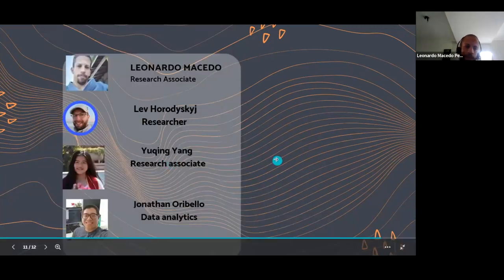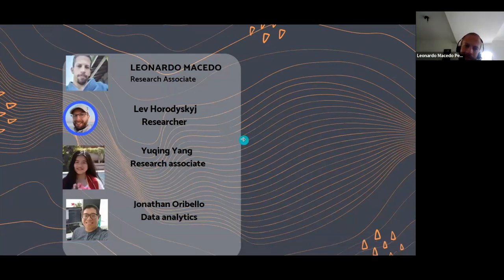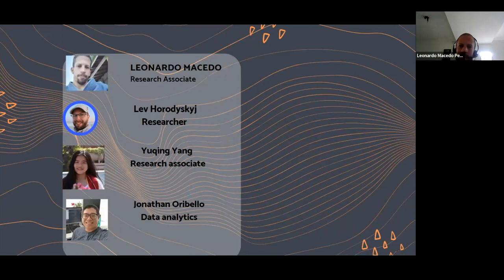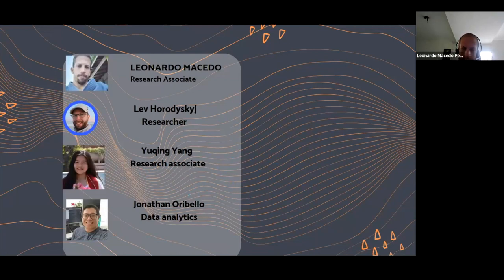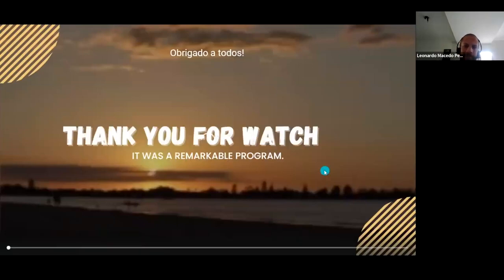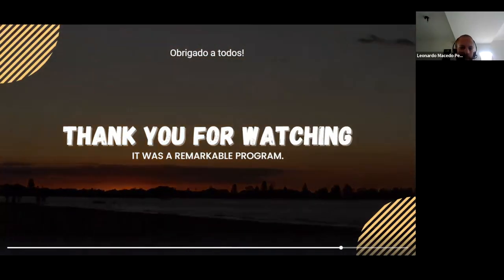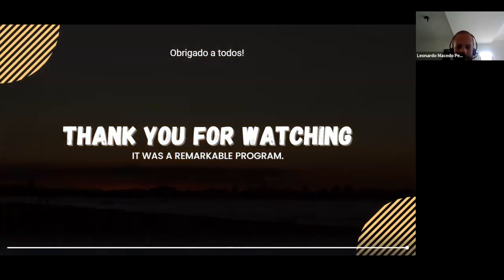That's our research team. I would like to thank them for their support — they were really good at their jobs. Thank you all for your attention. I'm looking forward to your questions. That's it, guys. Thank you.